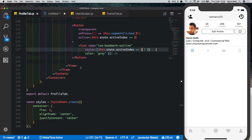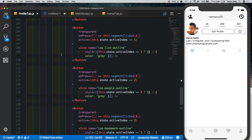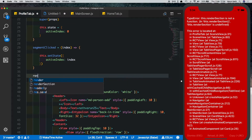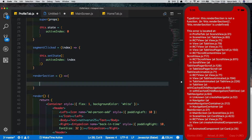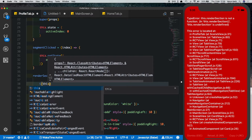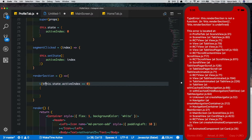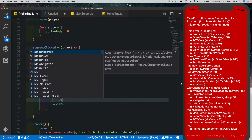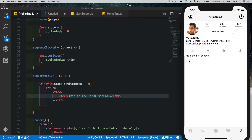Depending on which button is clicked we want to show some data. Below this view we'll call this dot render section. Let's create that method — render section will check which index is active and display the data. If this dot state dot active index equals zero, we'll return a view with a text saying 'this is the first section.' As you can see it shows the first section correctly.